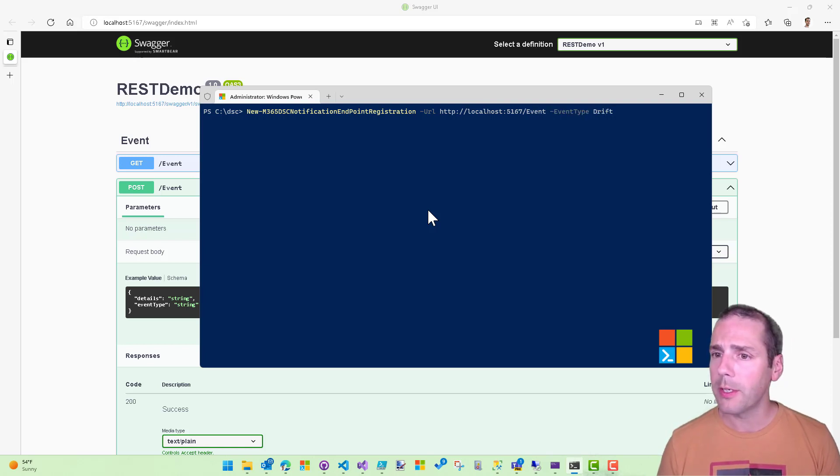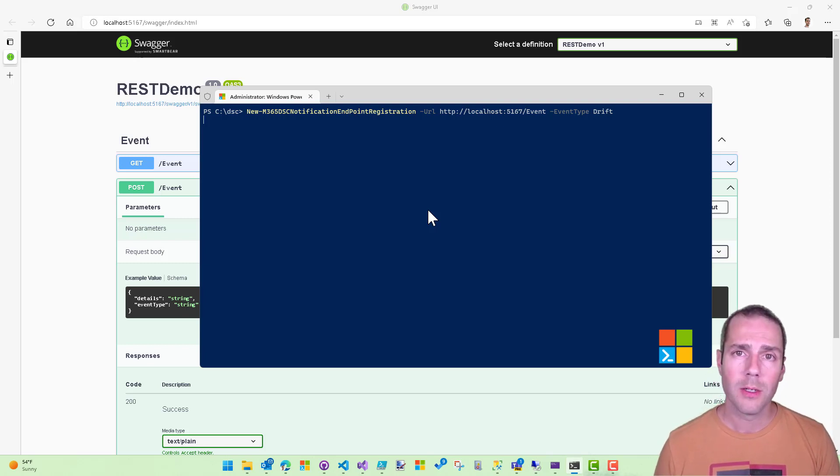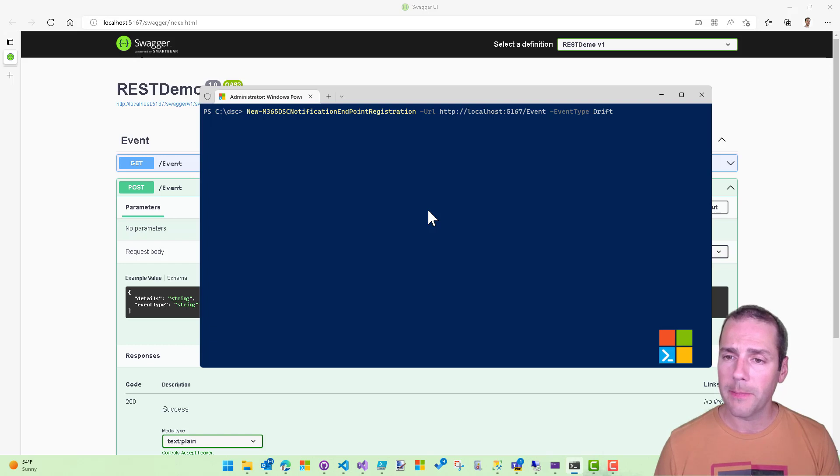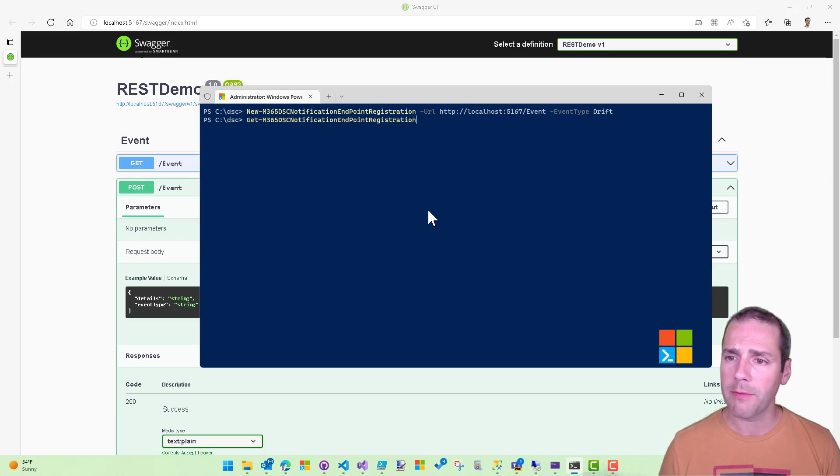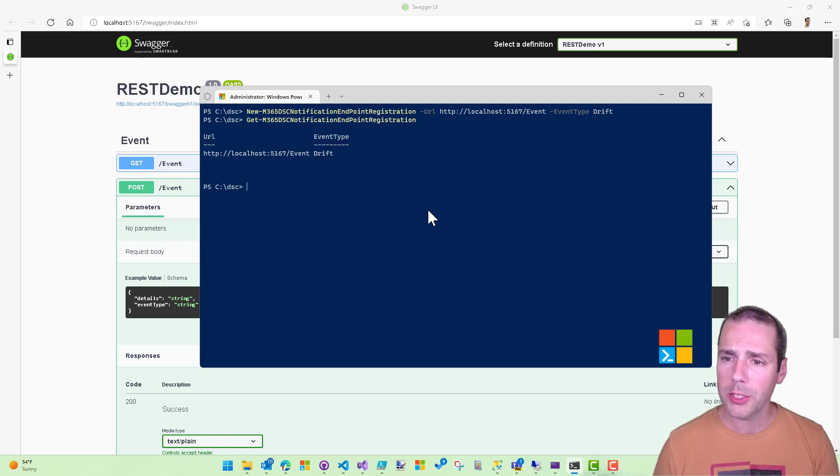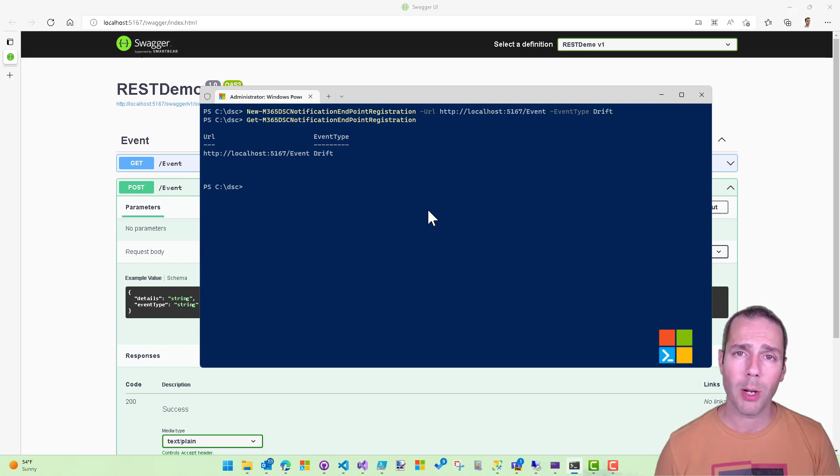And I need to specify an event type. So in my case, I want to configure it to listen for any drift event that is being detected. So that should take a few seconds. Just to verify that everything's good, I can call the get M365 DSC notification endpoint registration, and I can see that my registration is currently set properly.